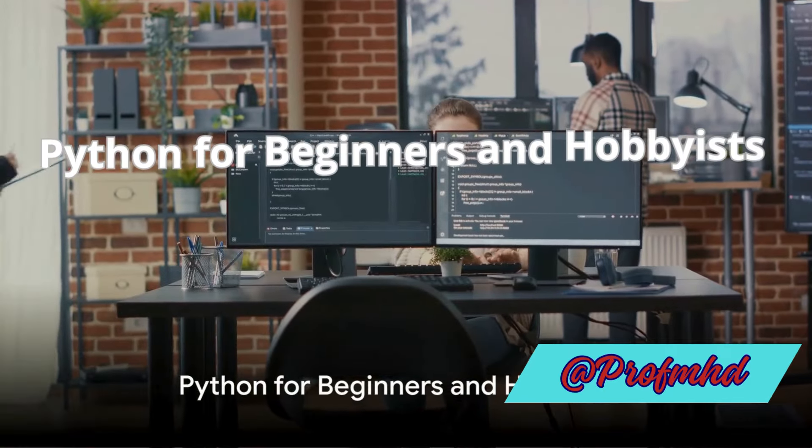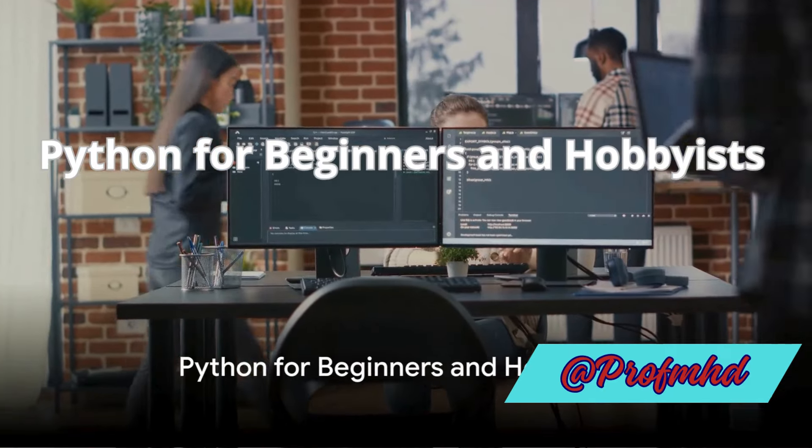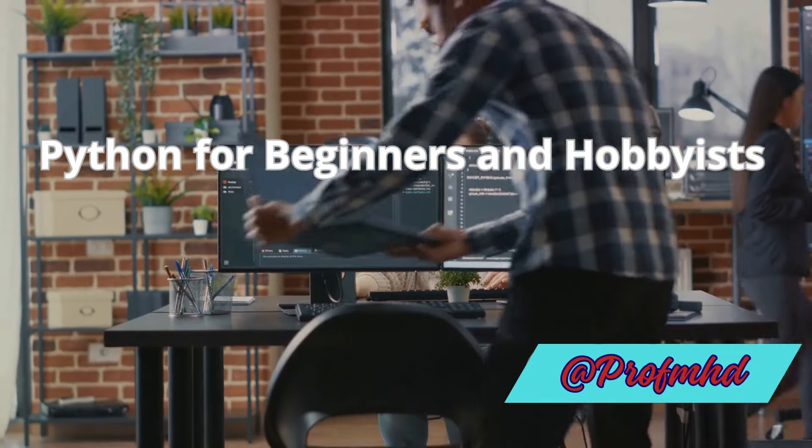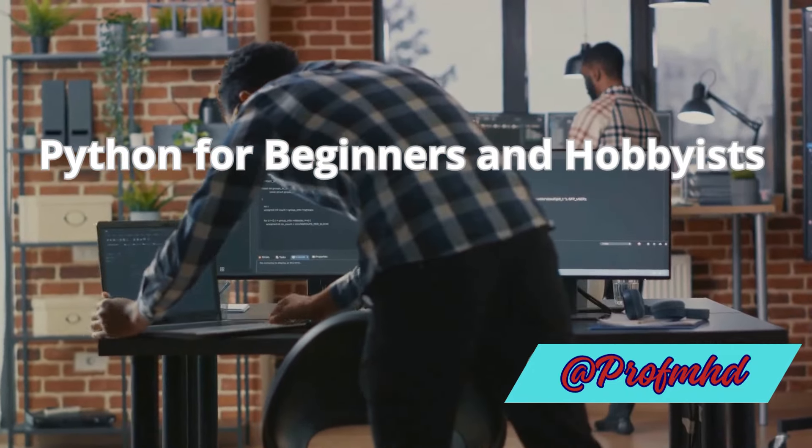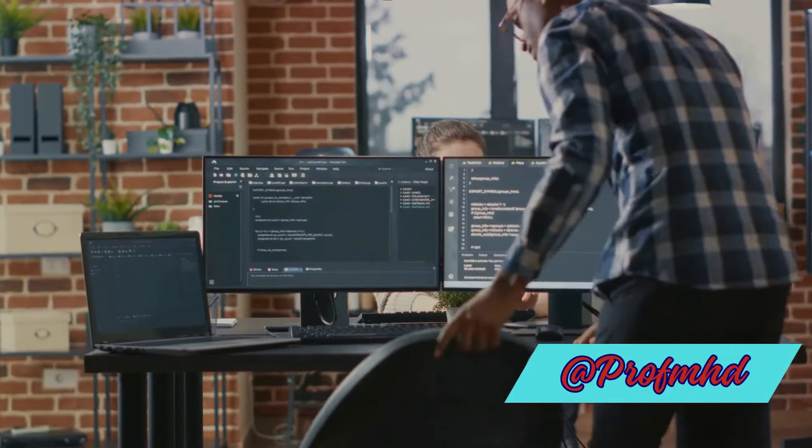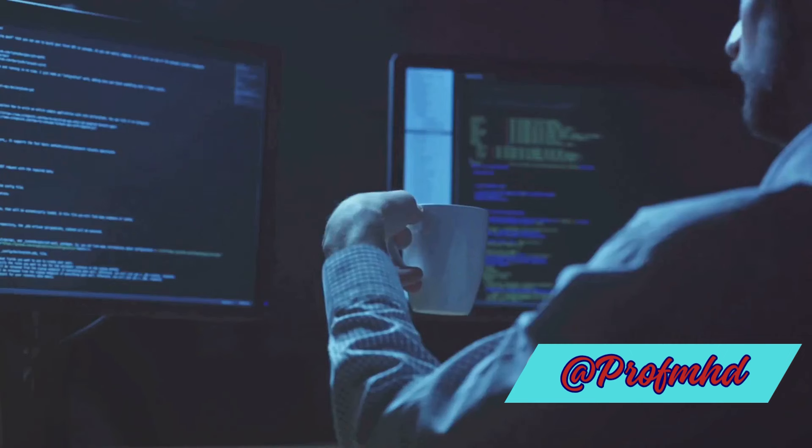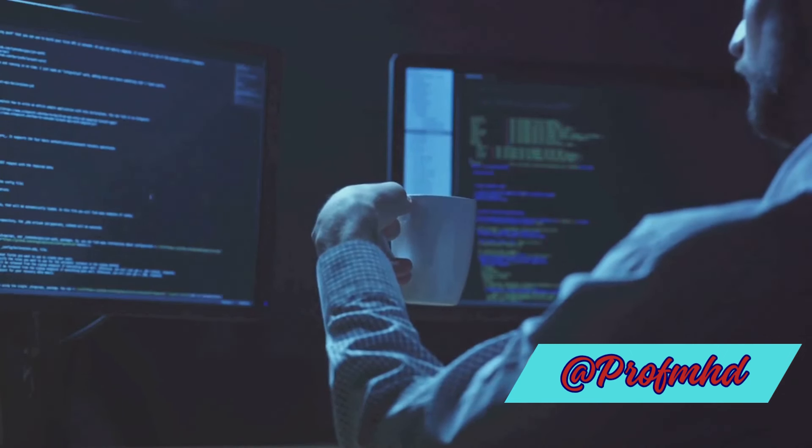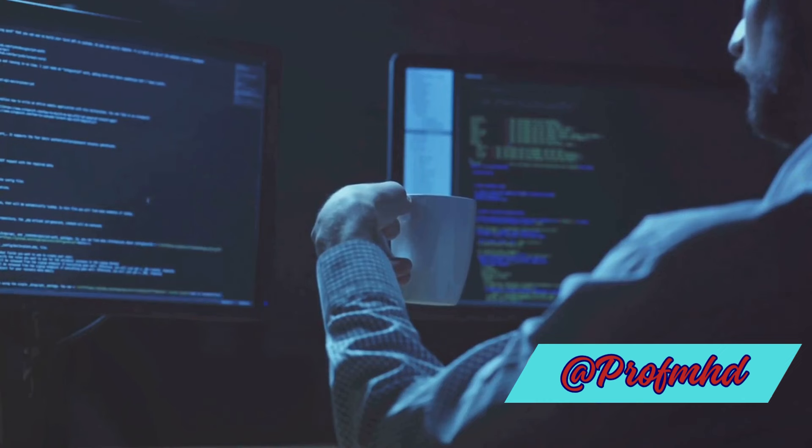But what if you're just starting out or you're a hobbyist looking to dip a toe into game development? Python could be your best friend. Its gentle learning curve and a host of game development libraries like Pygame make it a fantastic starting point. It might not be the go-to for 3D games, but for creating charming 2D experiences and learning the ropes, Python is hard to beat.